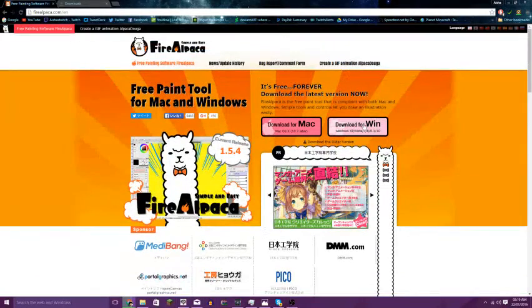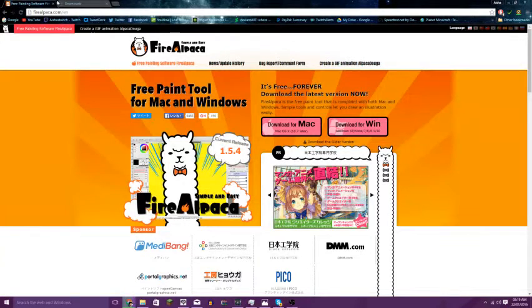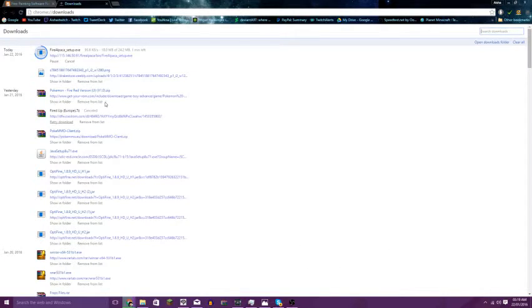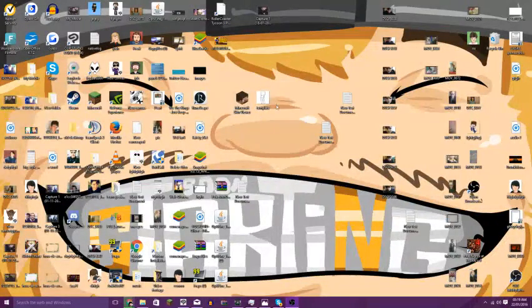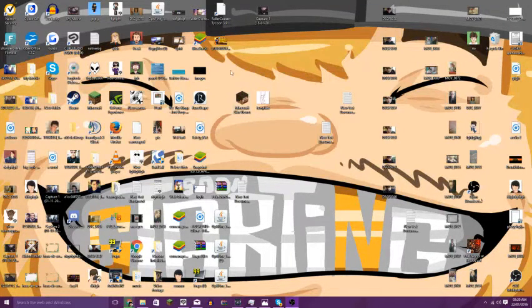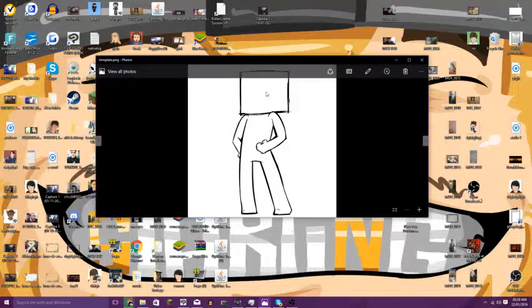If you click download for Windows, you'll download it. While that's downloading, I'm going to show you some things I've prepared. In the description there will be a download link for FireAlpaca, and also a download for these two things. This is Minecraft Skin Viewer, and this is my template.